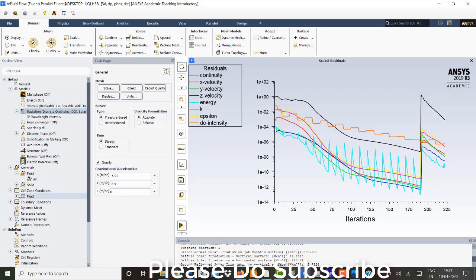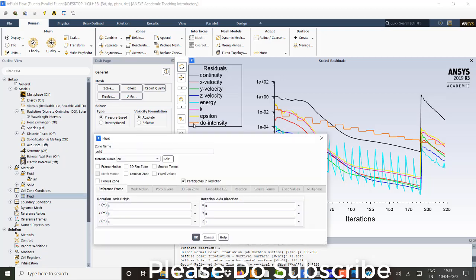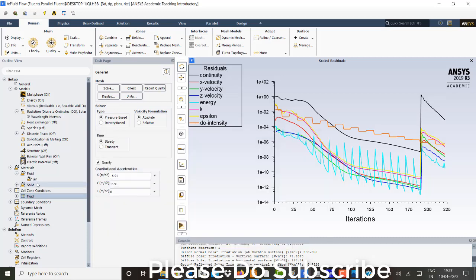In the cell zone conditions, I'm just going to fluid. And for that fluid has given air as my media. Air as my media.